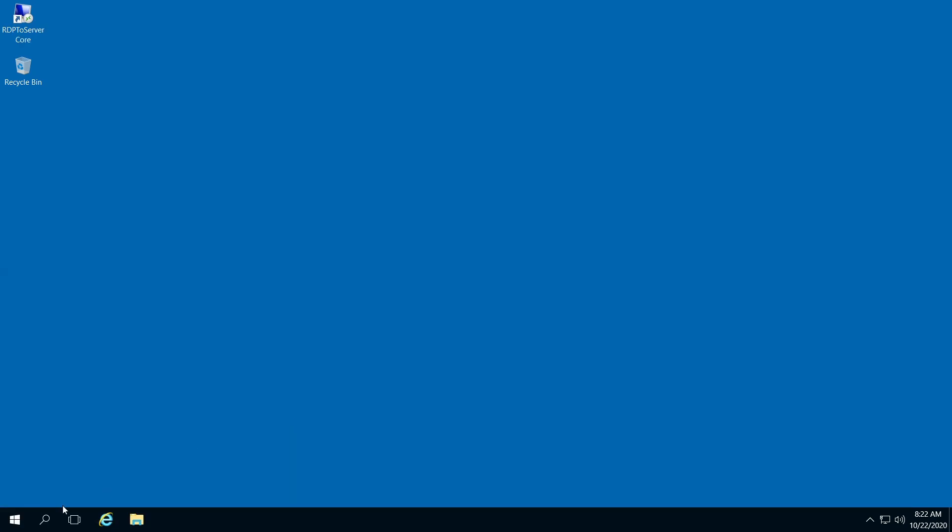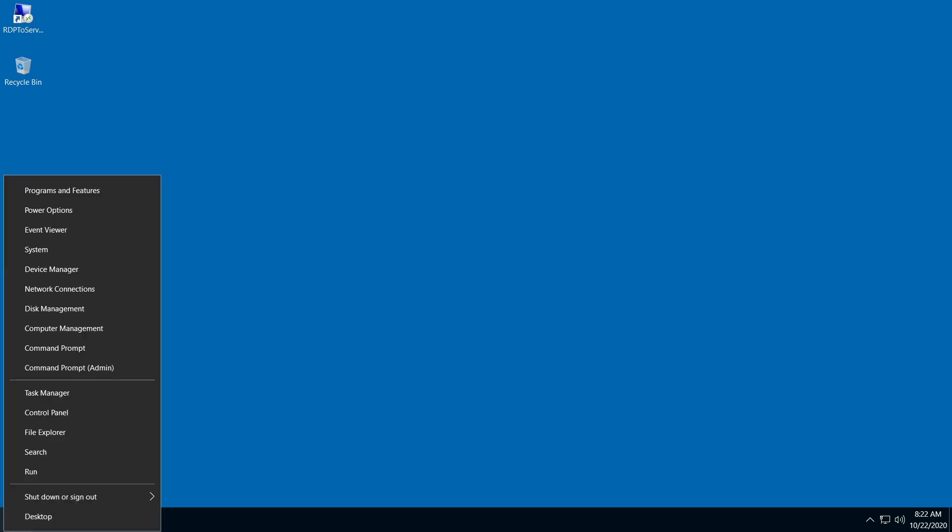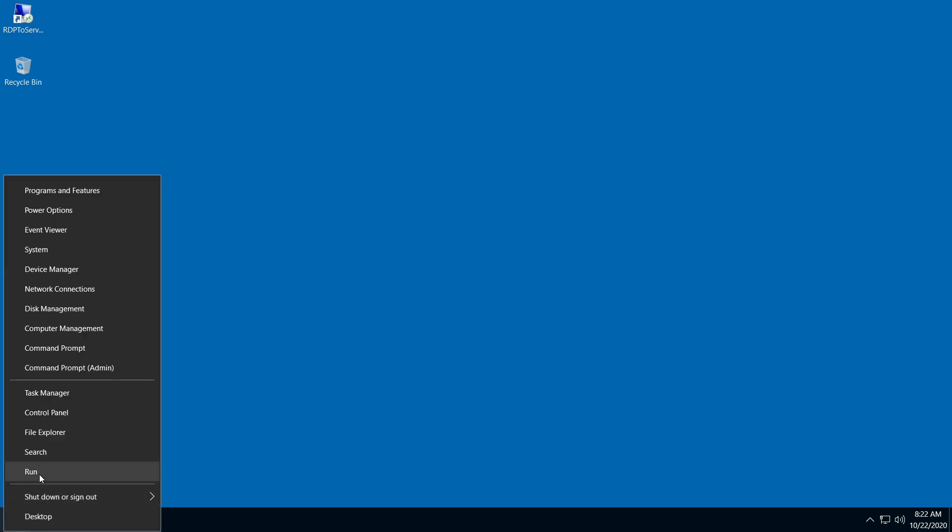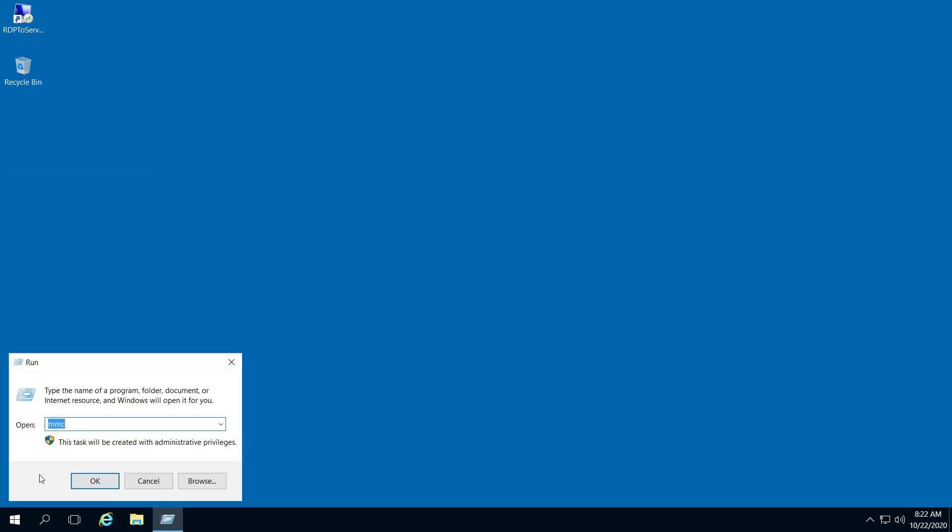Right-click your start menu, click run, type in MMC, and hit OK.